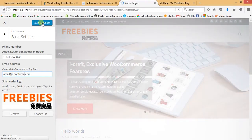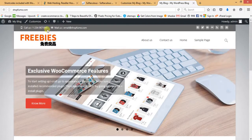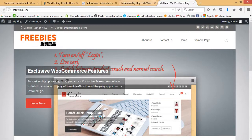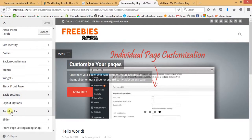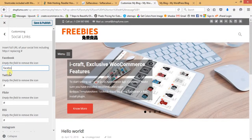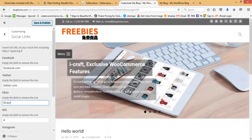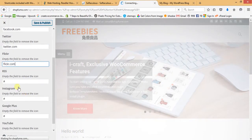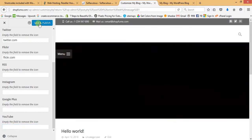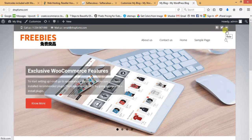The contact number and email address have been updated. In the same way, we can edit the social links on the top bar. Go to the Social Links section and put your own URLs — like facebook.com, twitter.com, flickr.com — and leave the remaining ones empty so they won't appear. Save and Publish. Refreshing the front end, you can see the blank social icons have disappeared.